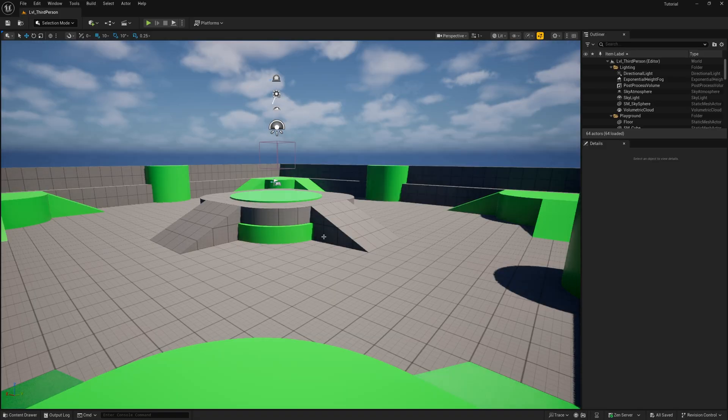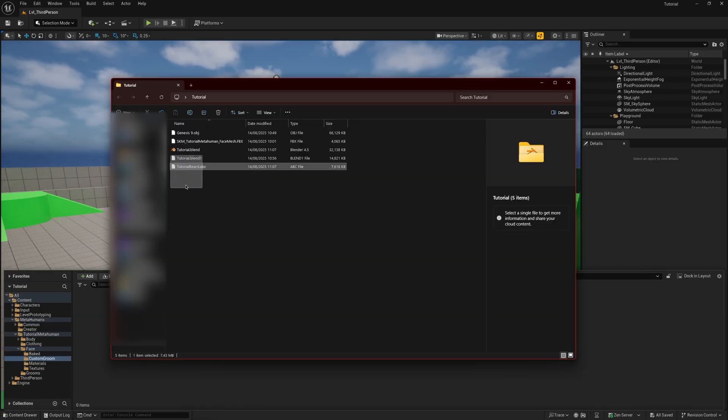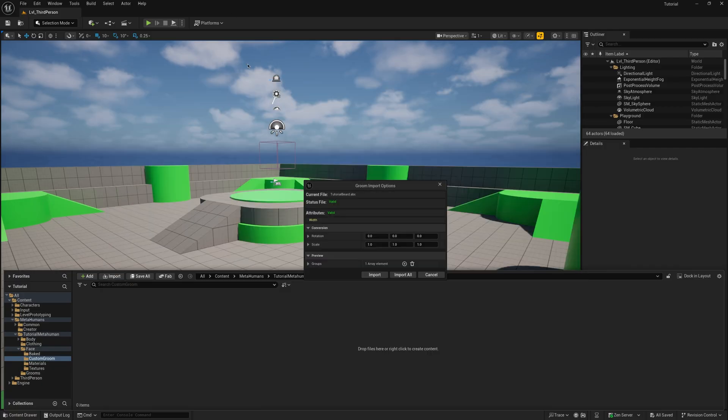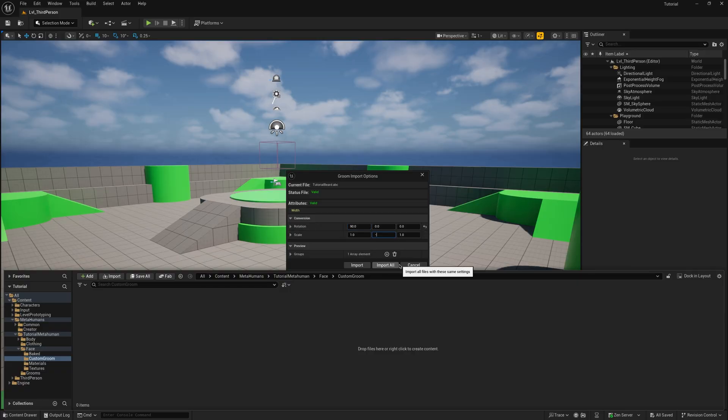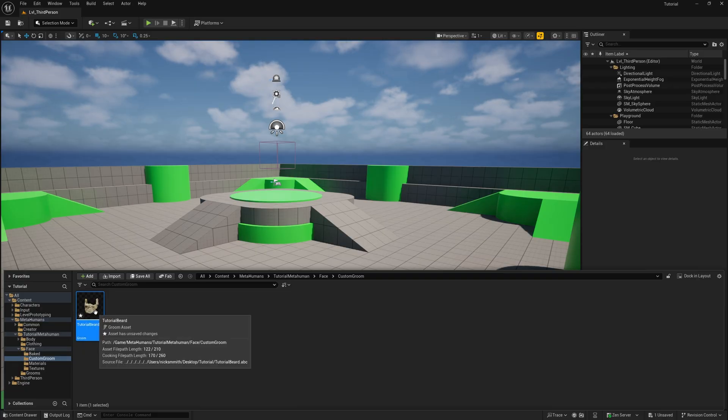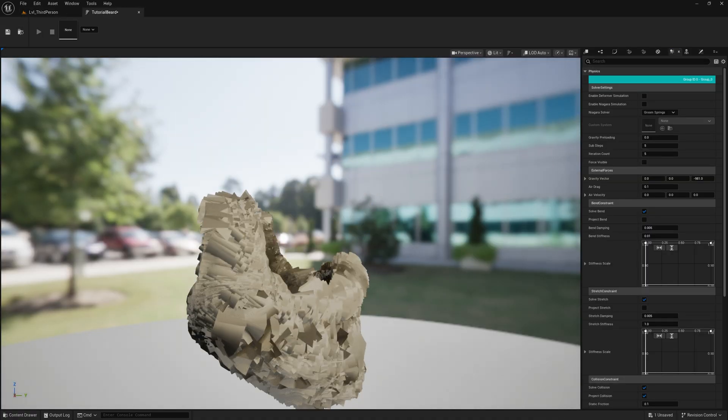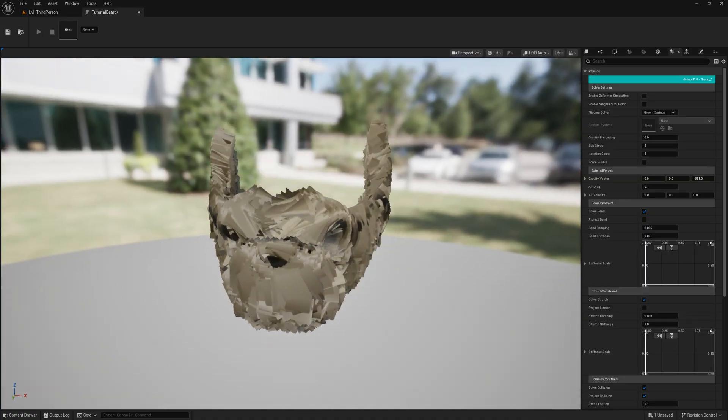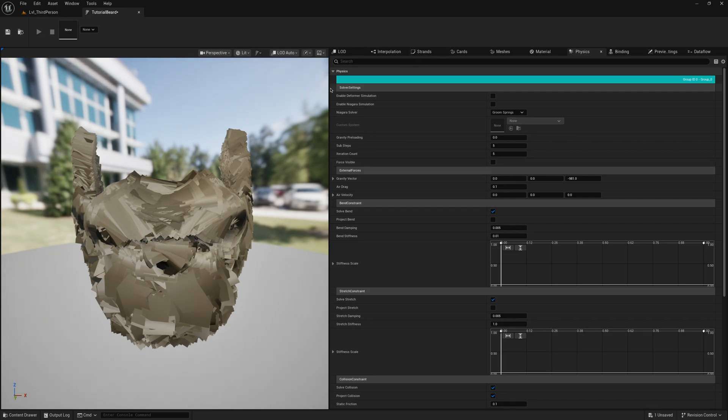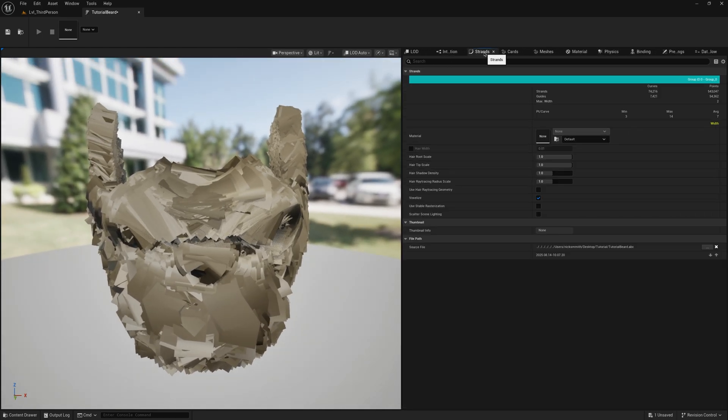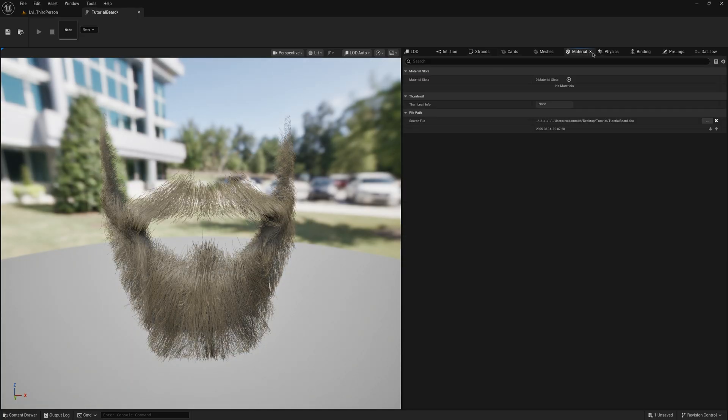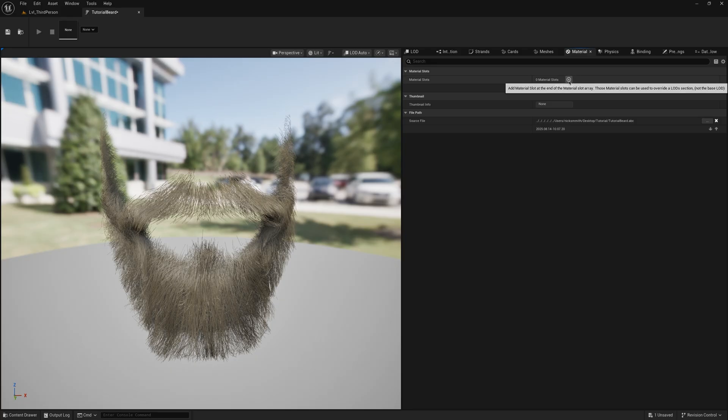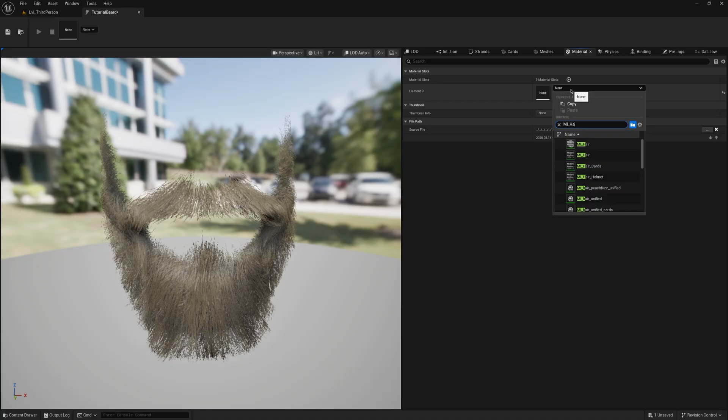Open your Unreal project. Import your Alembic file. You should see a window like this. Change X Rotation to 90. Change Y Scale to minus 1. This is necessary to match Unreal's directional alignment. Import. Open the recently imported groom. Go to the Strands section. Mark the option Hair Width. Go to the Material section. Add a new material slot. Search for the material MI underscore Hair. You can give the slot the same name.